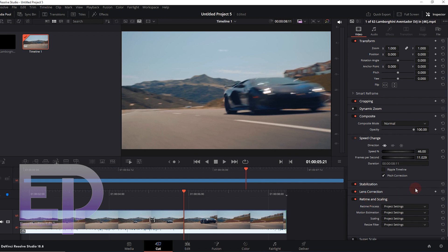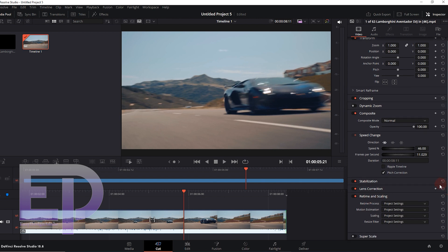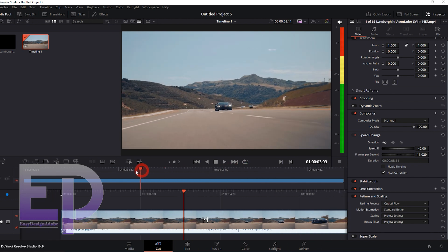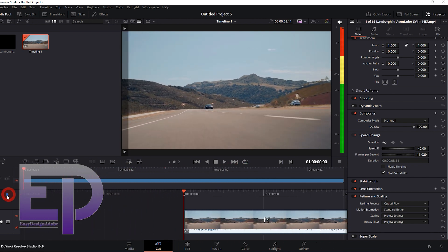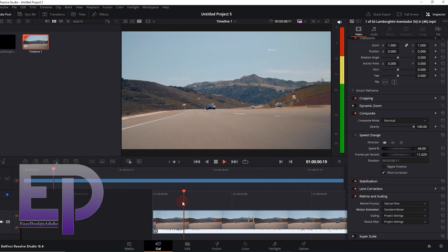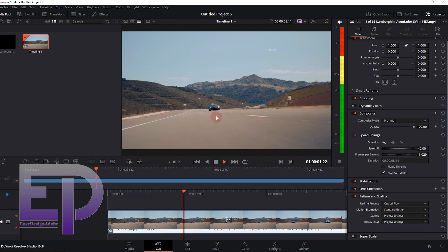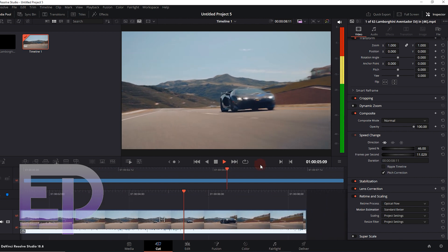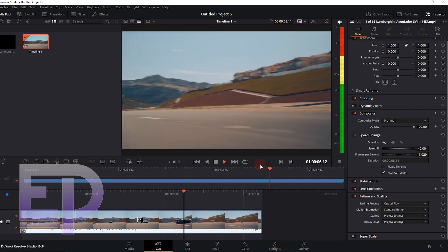Now we go to the magic option of retime scaling. And this is the result.